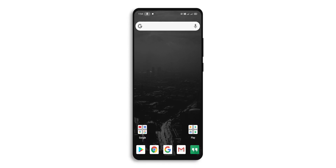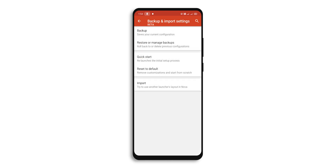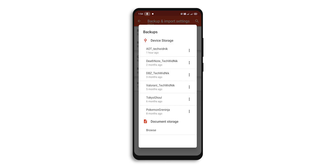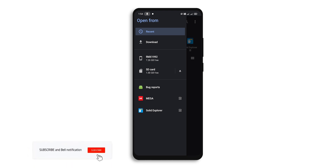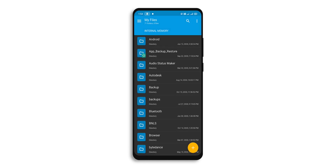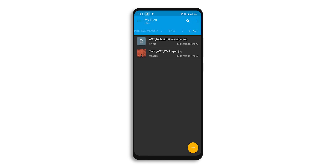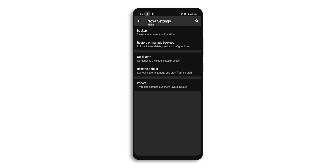Once you have downloaded all the files, go to Nova settings, then go to Backup and Import Settings. Click on Restore or Manage Backups and click Browse. Here you will find the file explorer — I suggest you download Solid File Explorer, but if you have any other that's fine. Go to the folder where you have downloaded your files and select the Nova backup file. Click OK to override the current layout and go to the home page.